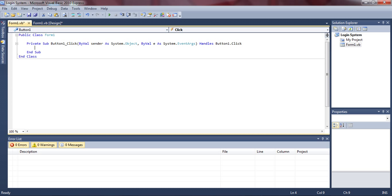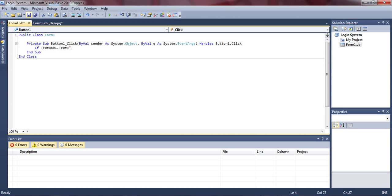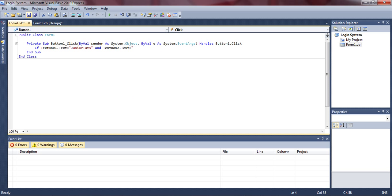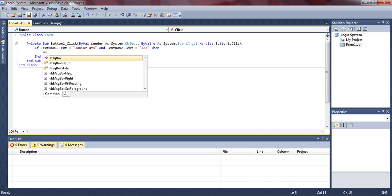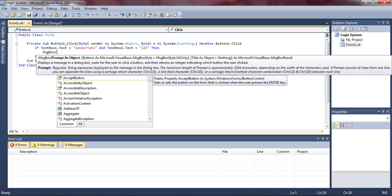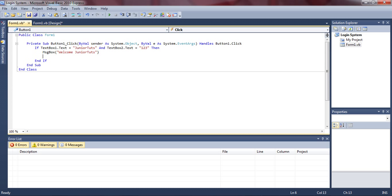Now we're going to double click on the login button and start with the coding. You want to type in: if TextBox1.Text equals quotation then whatever you want — I'm going to put 'Junior Tuts' — and TextBox2.Text equals quotation and your password '123'. Then MessageBox with parentheses and quotation, then whatever welcome message you want, like 'Welcome Junior Tuts'. Then you want to do Form2.Show and Me.Hide.